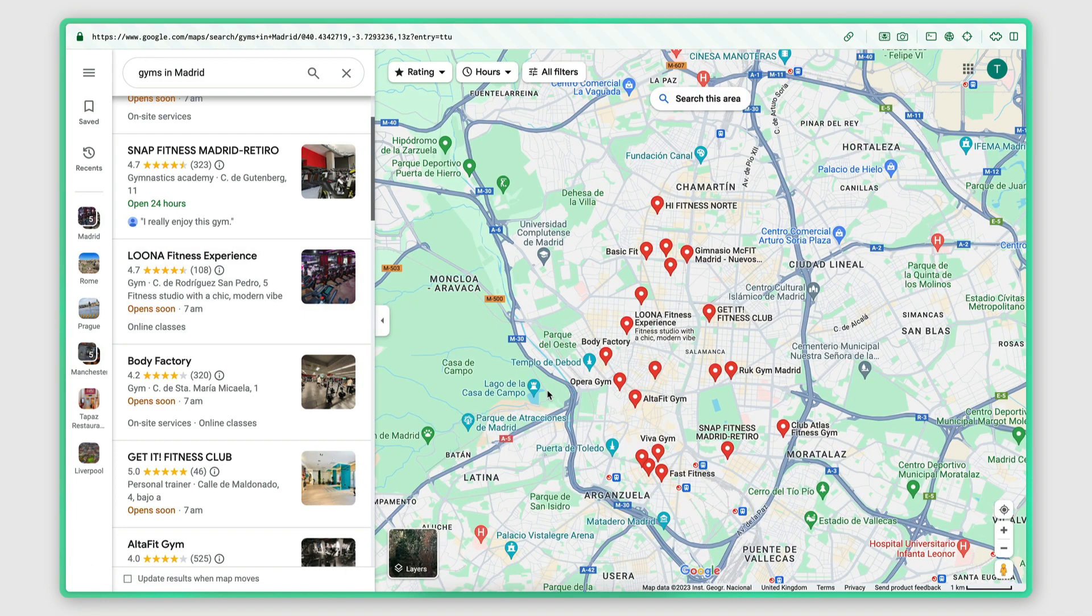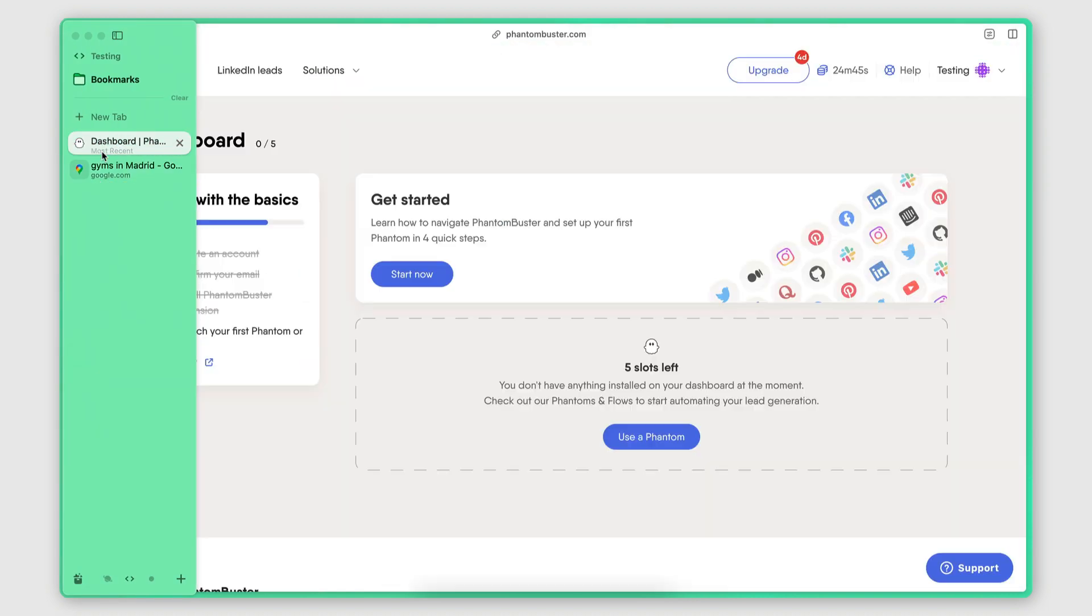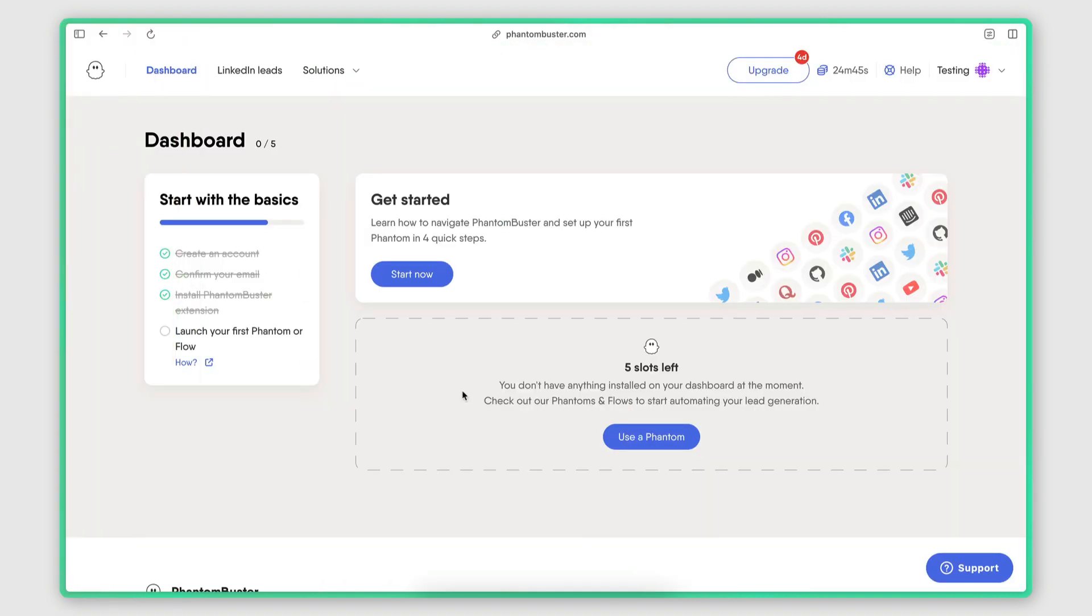Now my goal is to automate this entire process and for that I'm going to be using a tool called Phantom Buster. If you want to follow along, I'm going to put a link to a free trial in the description below. Click that link, sign up for your account and let's get started.